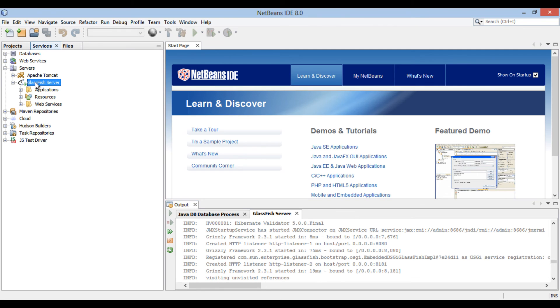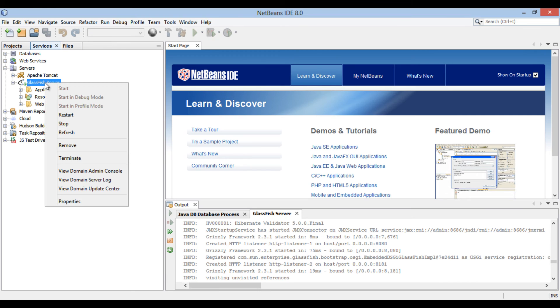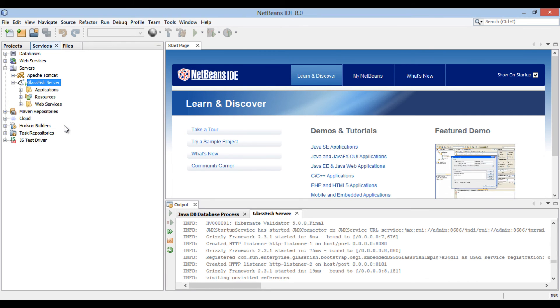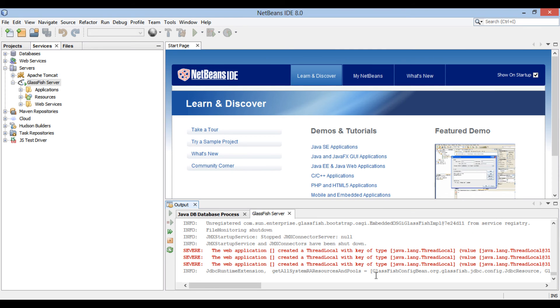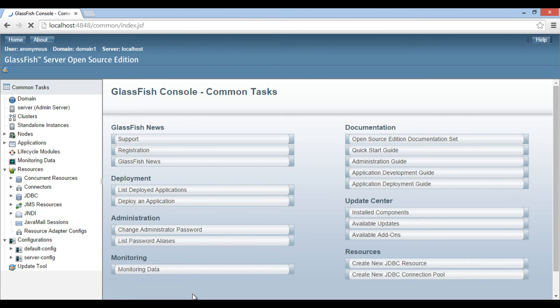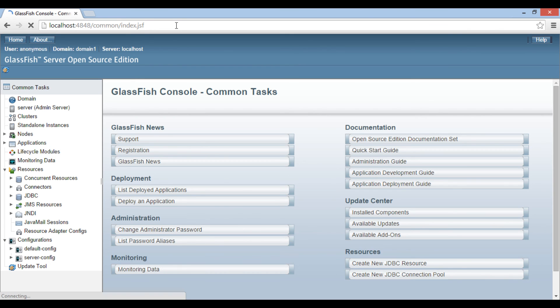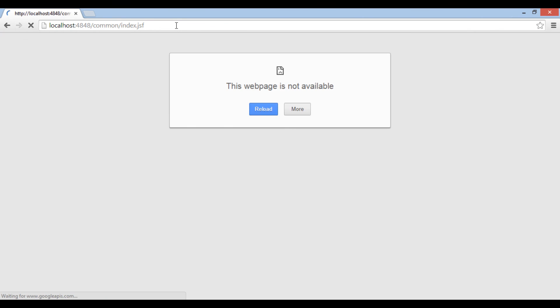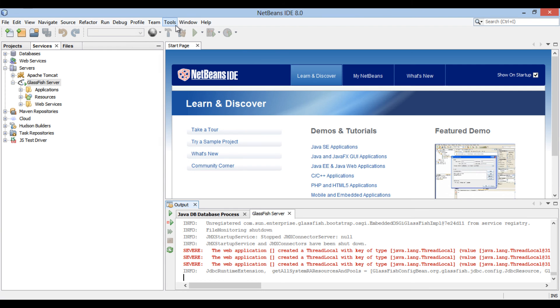Now let's go back and see how to stop GlassFish server. Right click on GlassFish server and select stop. It stops GlassFish server. Let's refresh browser window. As server is stopped, it displays message, this web page is not available.